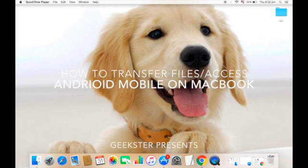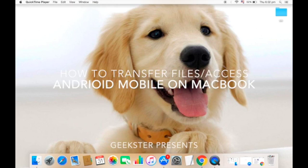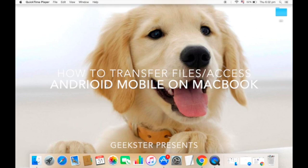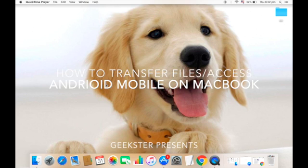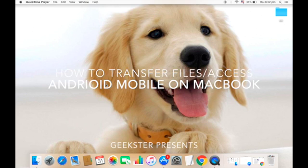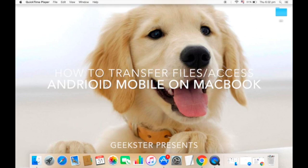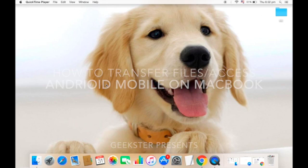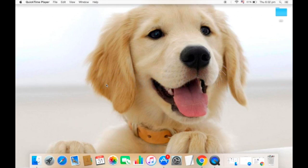Hello guys, this is Dixit and today I'm going to show you how to transfer files from Android mobile to a Mac device, or how to access the files on Android mobile through a Mac - Macbook Air, Macbook Pro, or other Macbook devices.